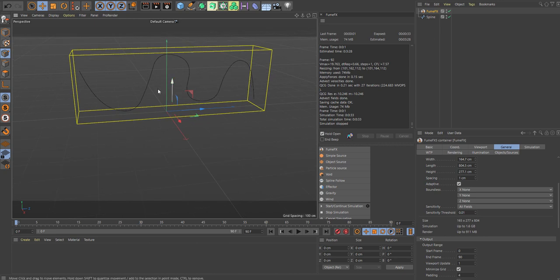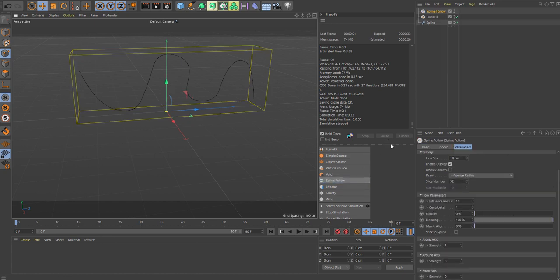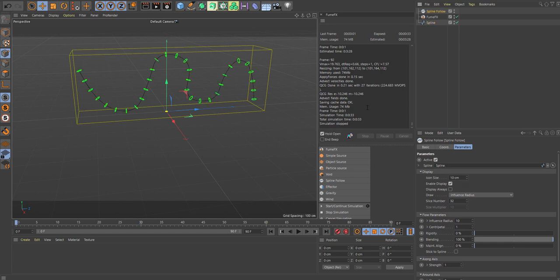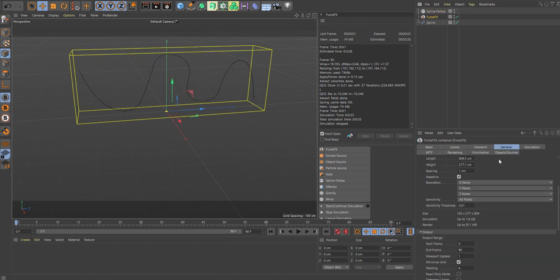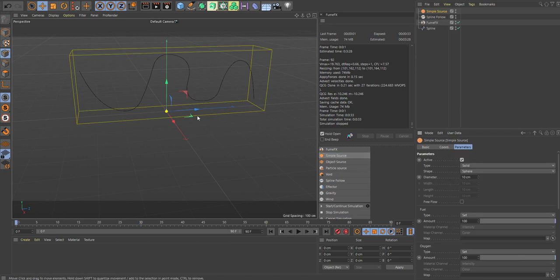So to have this spline inside of FumoFix, you need to add the spline follow which is on your objects parameter list here. On your spline follow, add that and then in there, go to the top and in the spline, drag your spline down, release it, and there it is. Now it's inside the FumoFix spline follow.